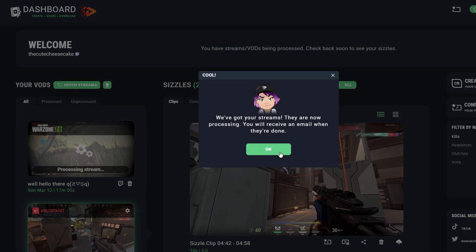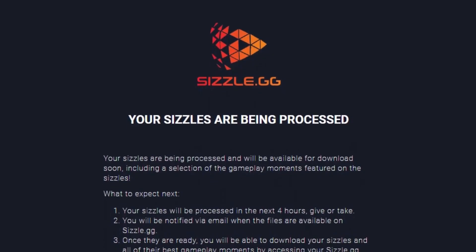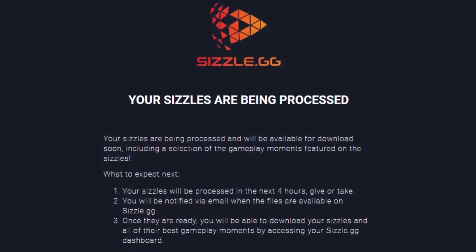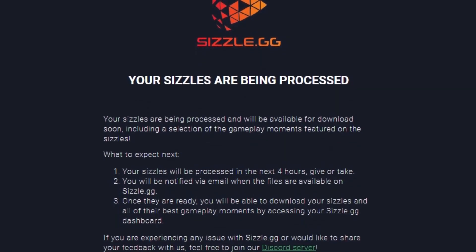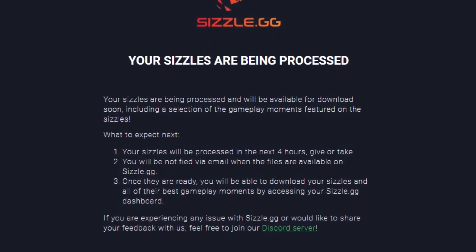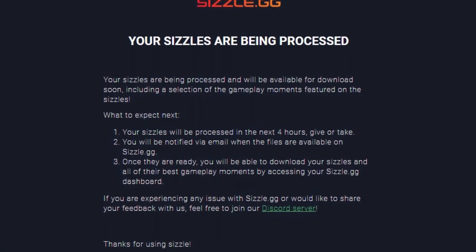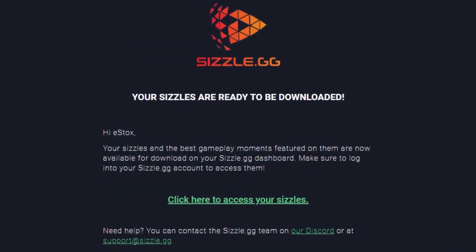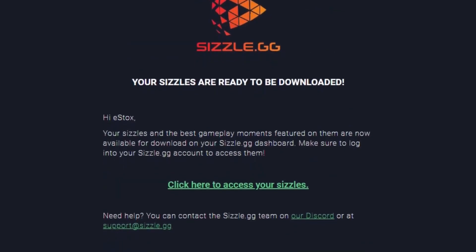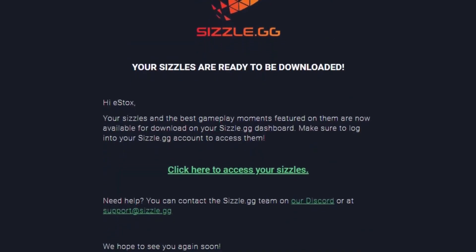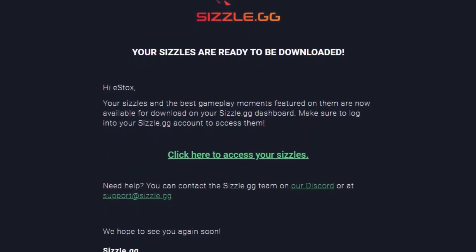Now Sizzle.gg will begin working on your highlights, and will send you an email confirming your Sizzles are being processed. Within a few hours, you will receive an email when your Sizzles are available for download.